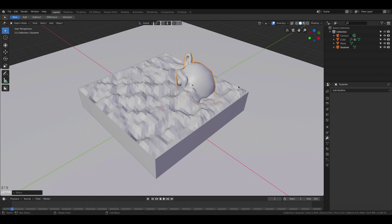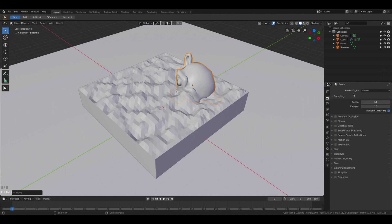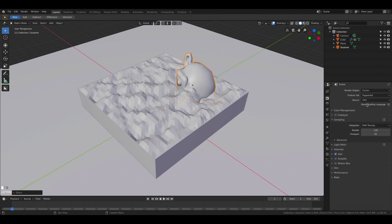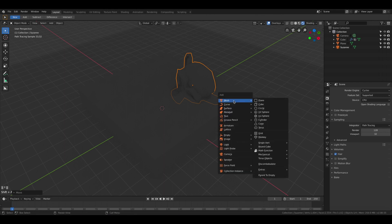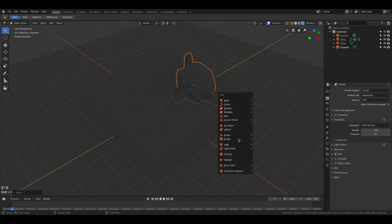Let's add smooth shading to it and move it around a bit. Now we are ready to set up the materials and the renderer. Let's choose Cycles as the rendering engine and enable the viewport preview. Now we can see how the picture will look like after being rendered.